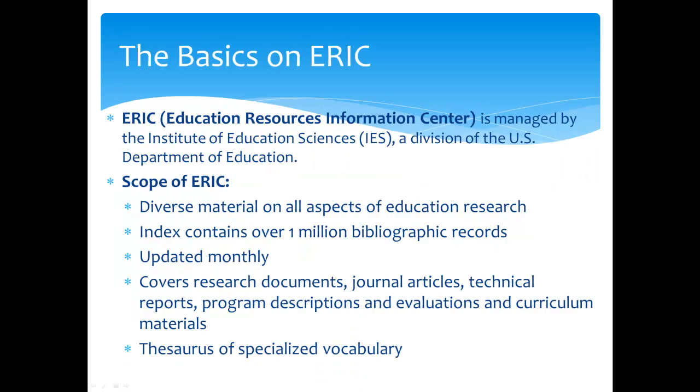First, we will discuss the basics of ERIC. ERIC is managed by the Institute of Education Sciences, a division of the U.S. Department of Education. ERIC includes diverse material on all aspects of education research.